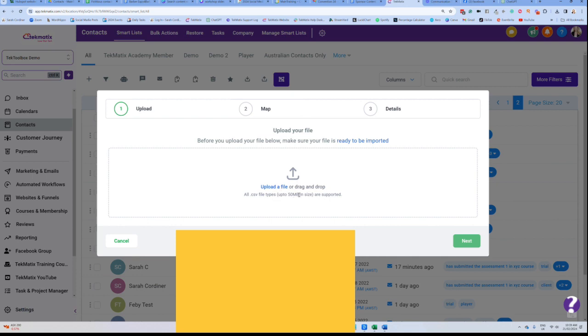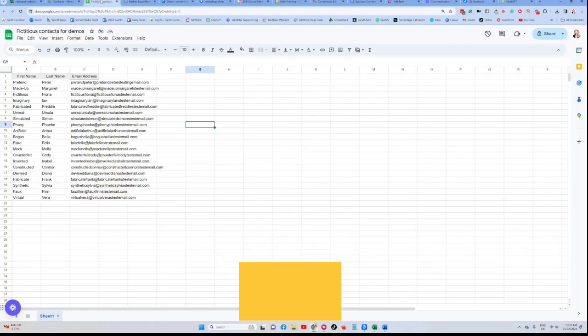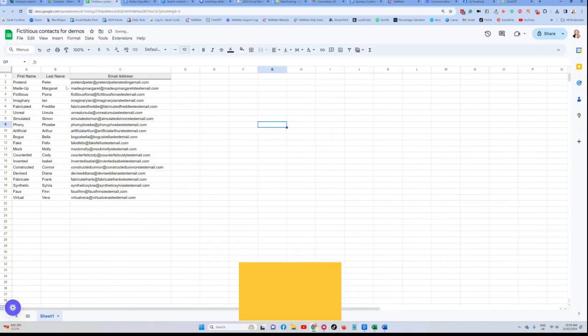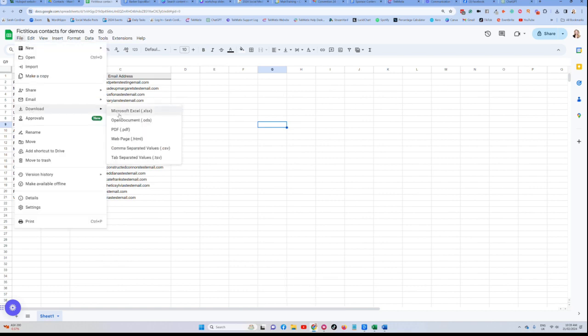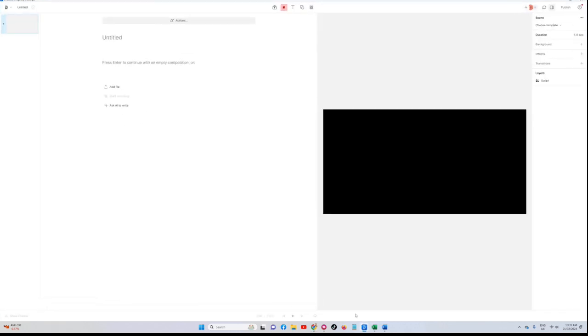You will need to upload a CSV file. You're going to need to go into, for example, Excel. I'm going to be doing an example here with some of my fake contacts which are very funny if you'd like to pause and have a read. Basically I've got all of these in a Google Sheet. I need to press file, download as a CSV. This is the file format that you need to upload into Techmatics.